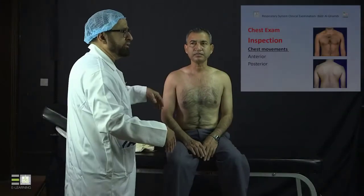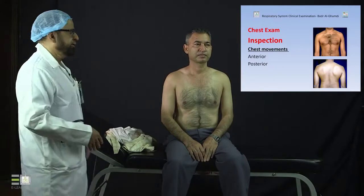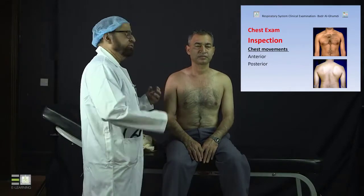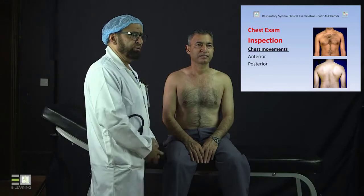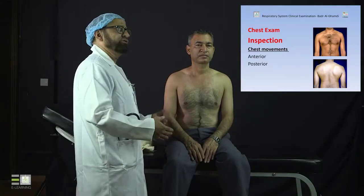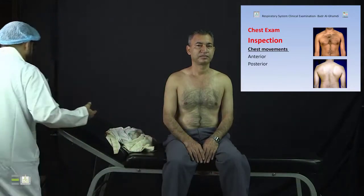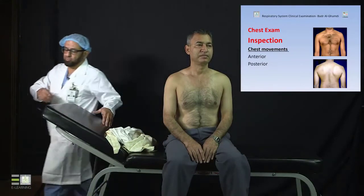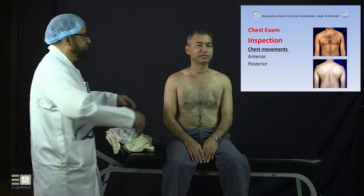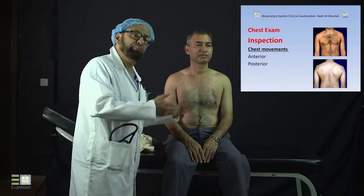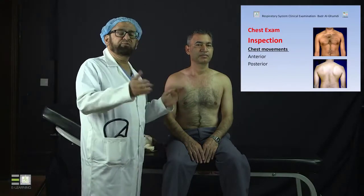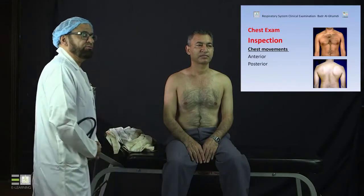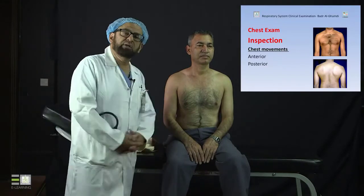Ideally, you are the one to move around the patient, but because of the camera I asked the patient to move instead. You need to keep your patient comfortable. It is recommended that you are the one to move — you come from the back and examine the back, and then come from the front and examine the front, rather than moving the patient. I had to do this to provide a better view for this teaching session.